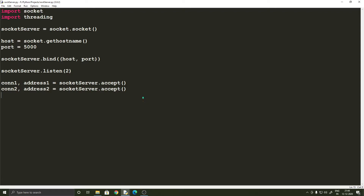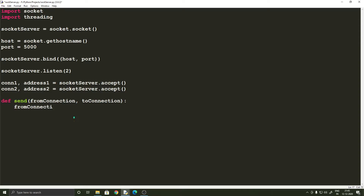Let's have a function called send, taking two arguments: from_connection and to_connection. These are of the connection type. When we call this function, we'll first receive the data from from_connection using from_connection.recv(512).decode() — the recv function takes the maximum data size as an argument, and decode converts it back into a string. We store the result in a variable called data.